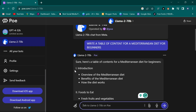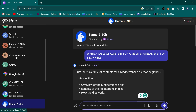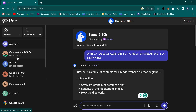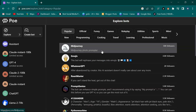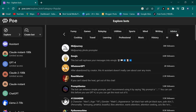Since we've tried all these models, let's go ahead and add more bots. As I said in the beginning, there are over 1,000 bots you can add. If I click on 'Explore' up here, you can see more bots. There is Popular, Official, Funny, Games, Role Play, Utility, Sports, Mind, New, Programming, Cooking, Traveling, Learning, Professional, and Music categories.